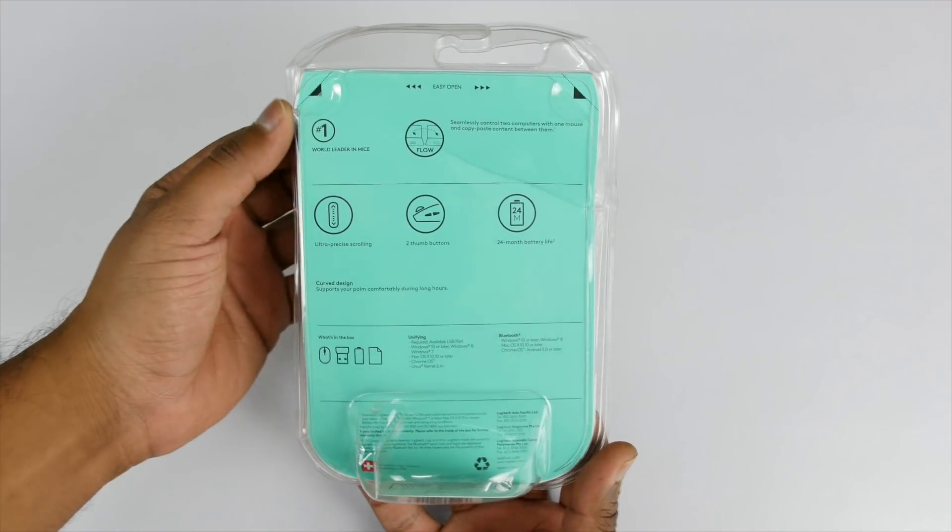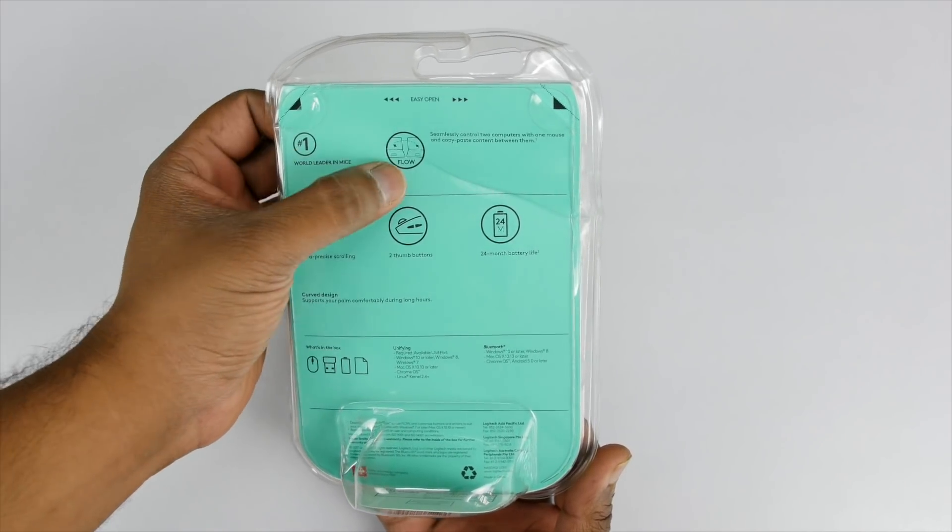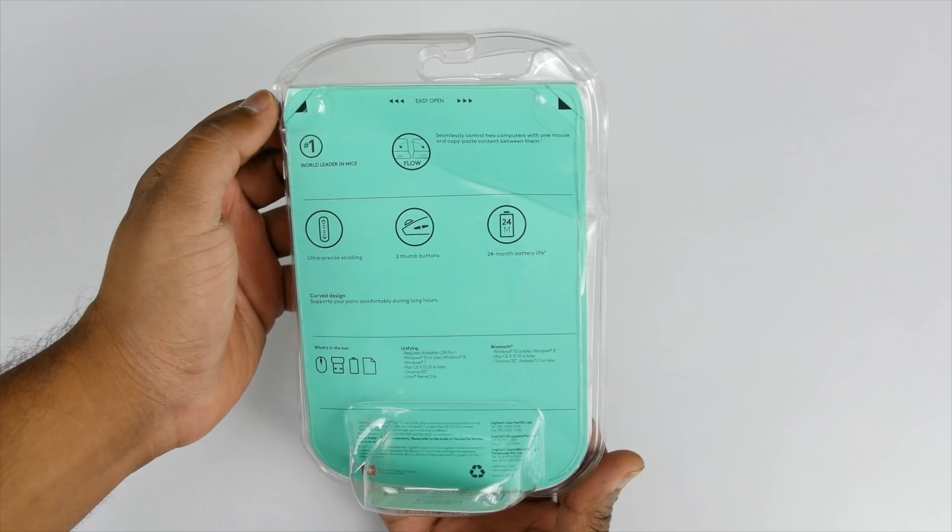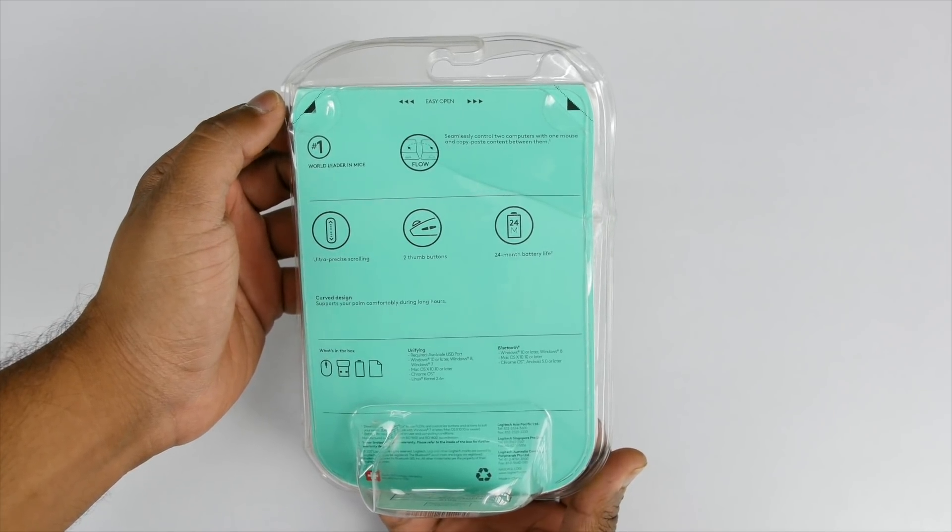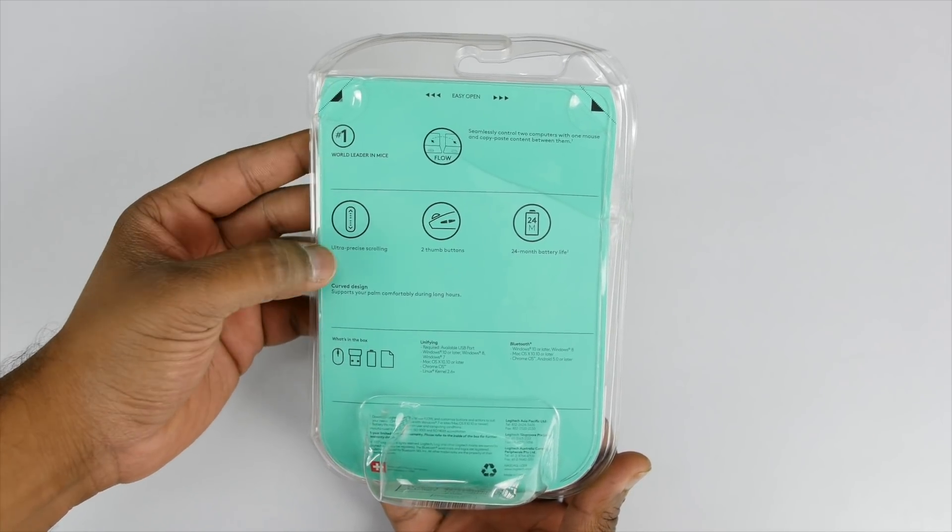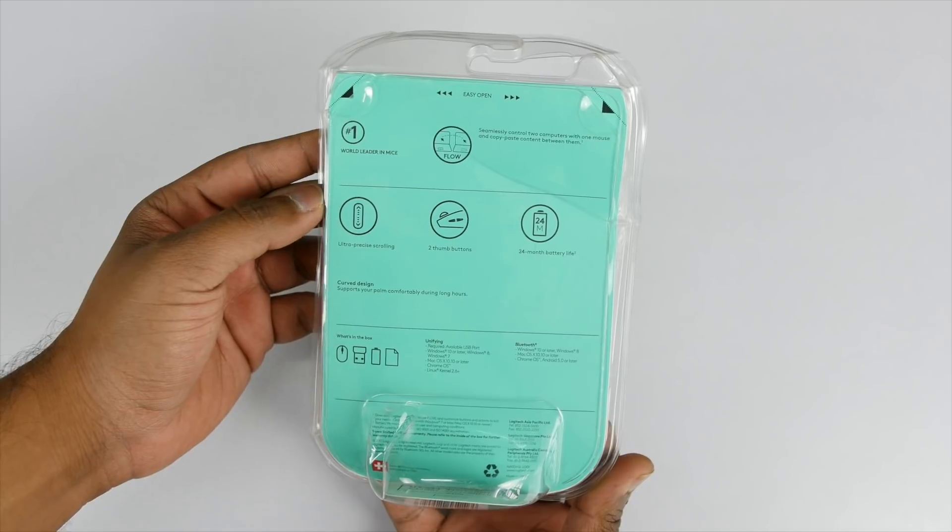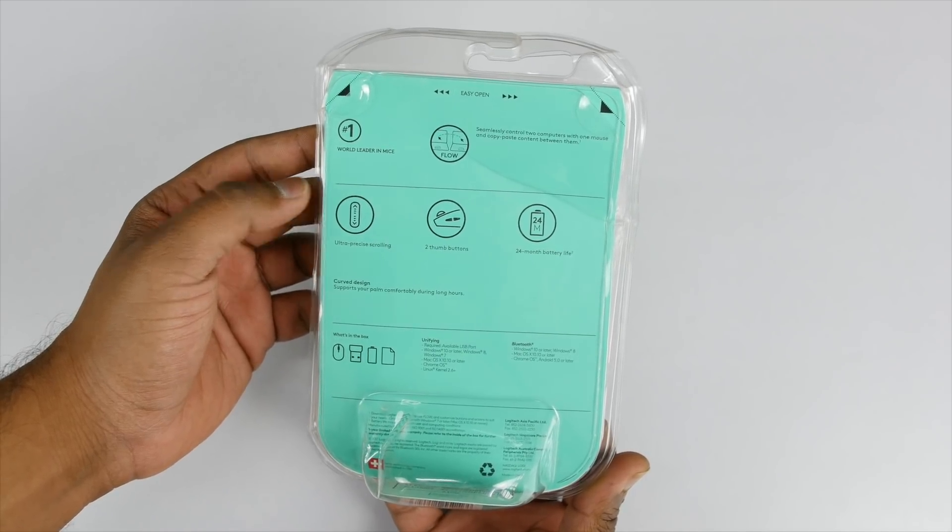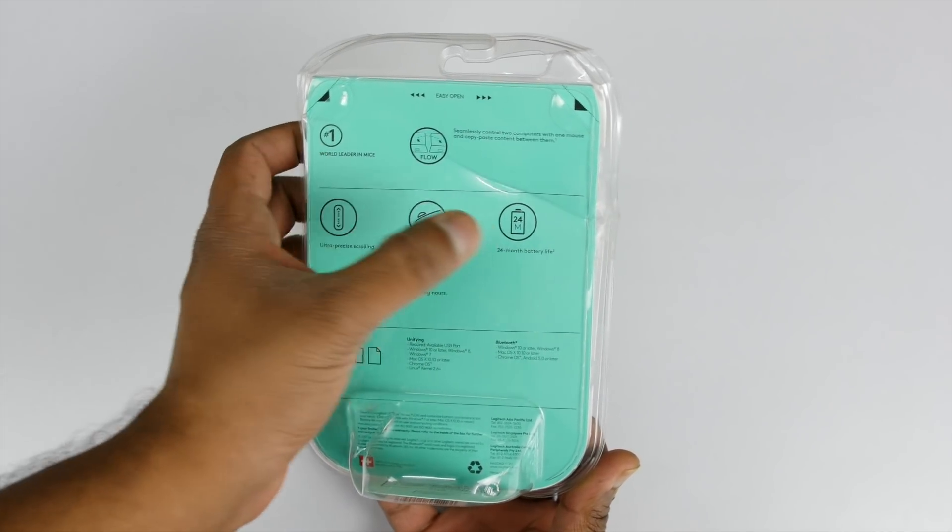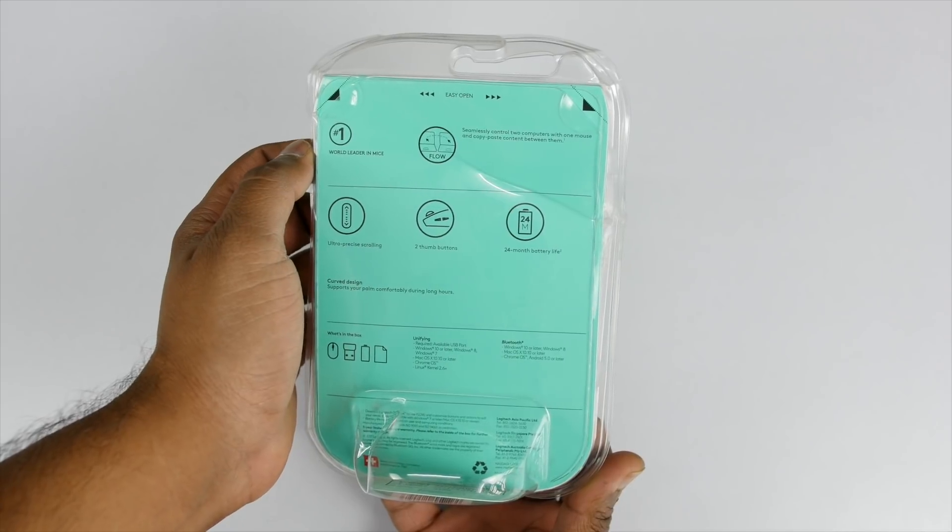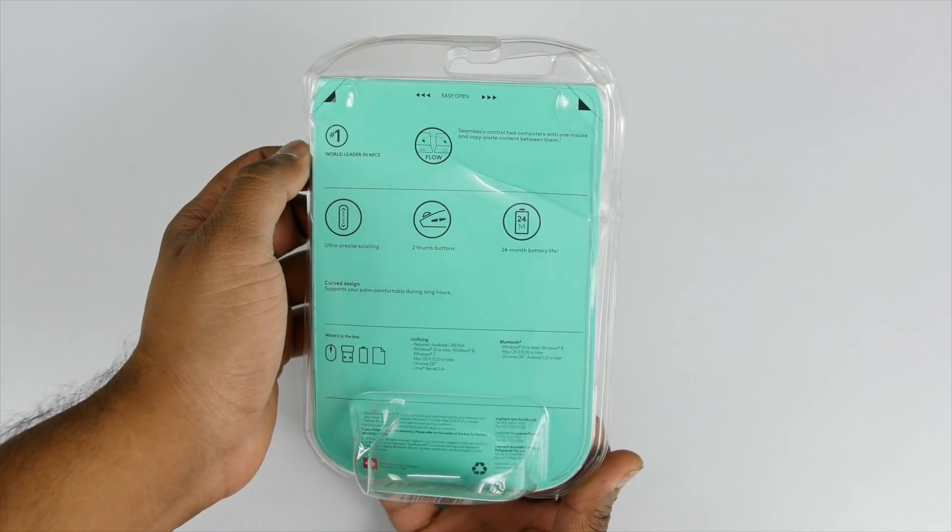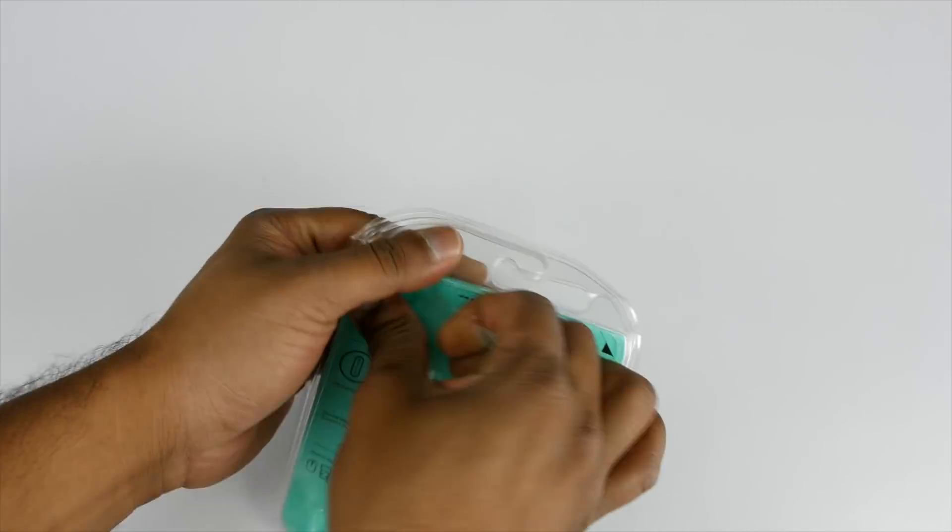On the back of the package you can see it comes with Flow which basically allows you to use this on two computers or Mac and also copy paste files or text seamlessly. More on it in a bit. It also comes with precise scrolling, two thumb buttons which can be customized if you want, and lastly 24 months battery life which is always good to have in a mouse.